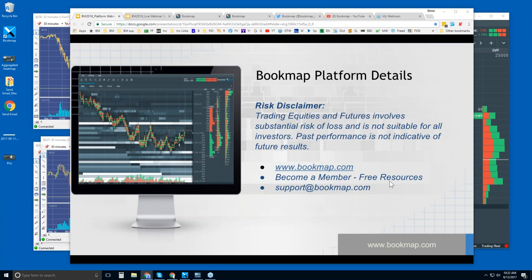You have access to a free trial. You can reach out to us at support@bookmap.com. The free resources require you to be in trial — it's a 14-day free trial. Some of you attending are already in trial and are here in the Platform Details webinar.